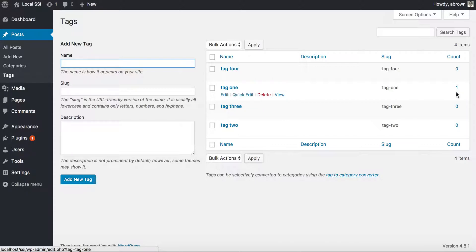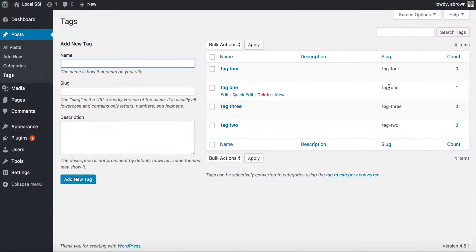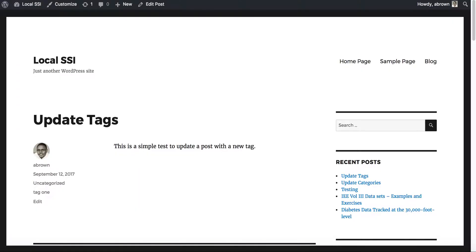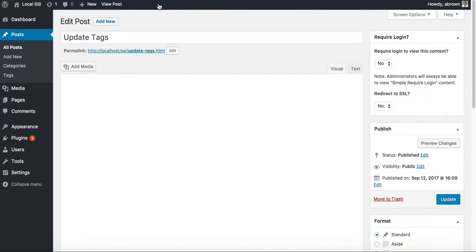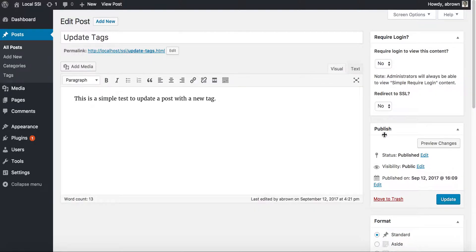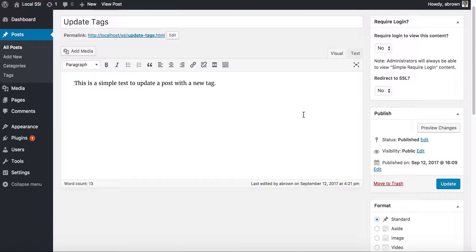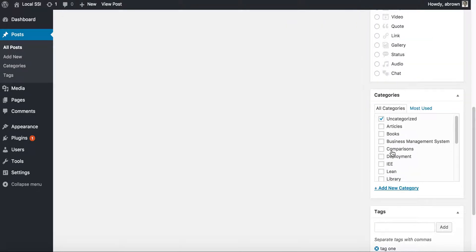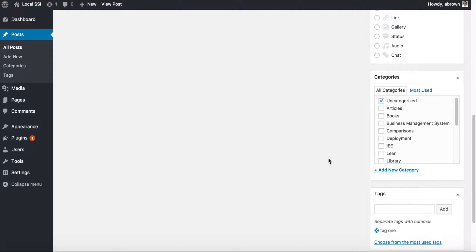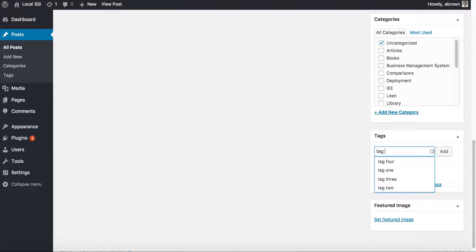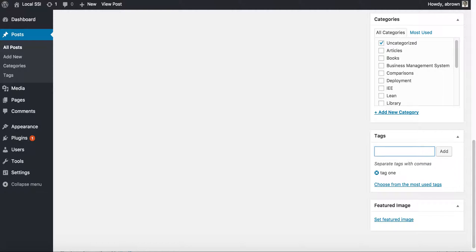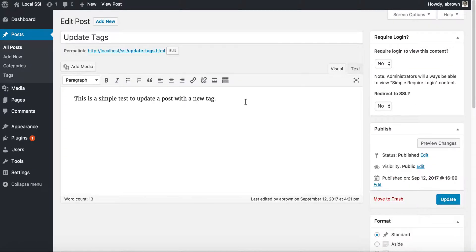You can see we have four different tags: tag one, tag two, tag three, tag four. You can also see the number of posts associated with each tag. We have an updated tag post that already has tag one associated with it. When you're working with tags within WordPress, on the right-hand side you have categories and then you have tags. You can see we already have tag one there. If we wanted to add tag two, you could type and it auto-completes as you type, or you can type a new one and click add.